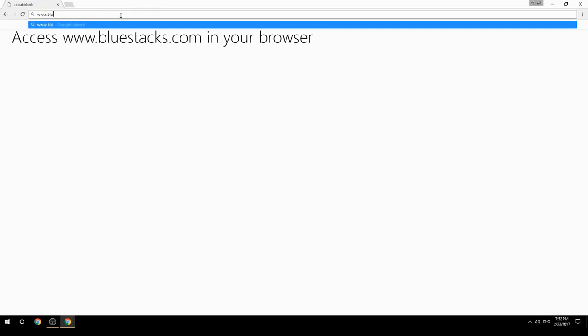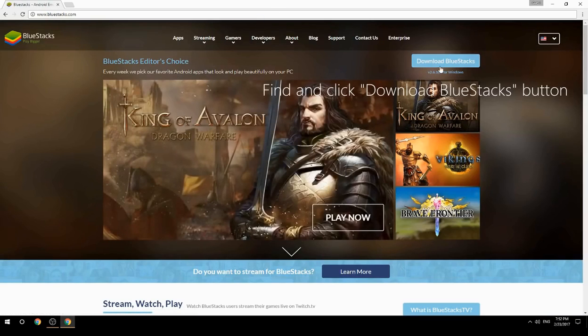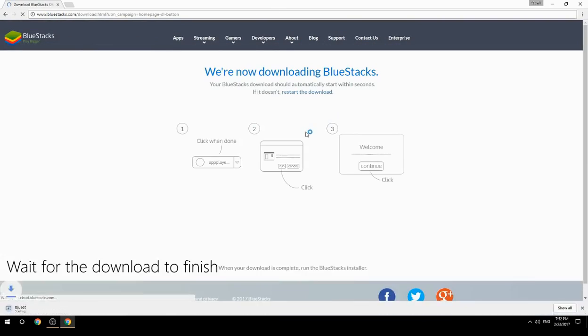Access www.bluestacks.com in your browser, find and click the Download BlueStacks button, then wait for the download to finish.